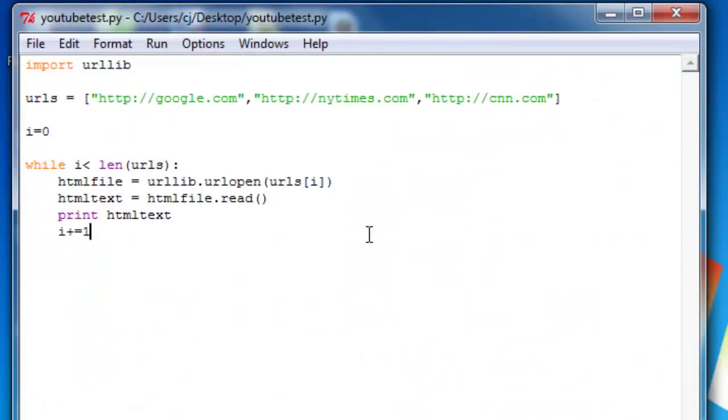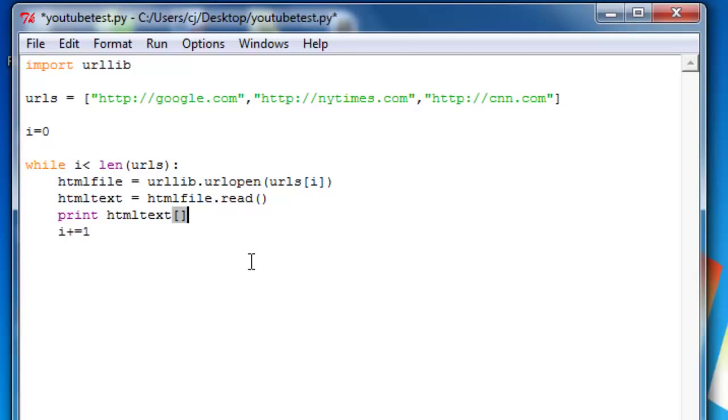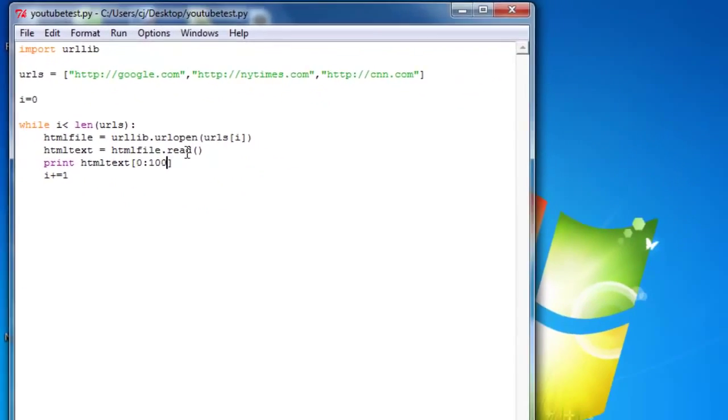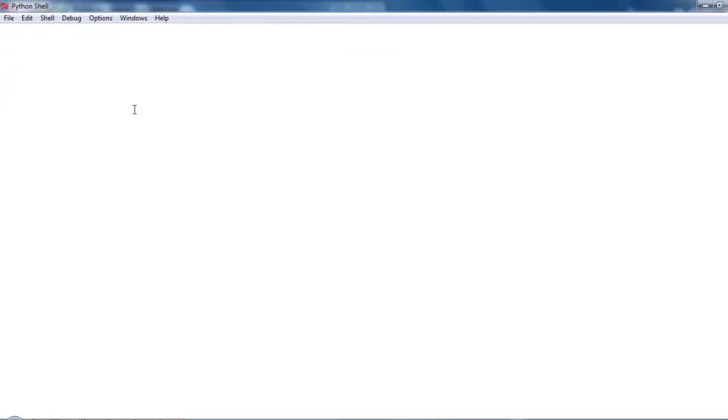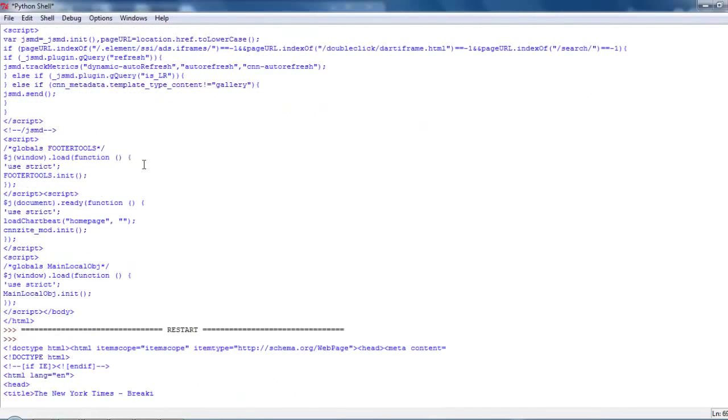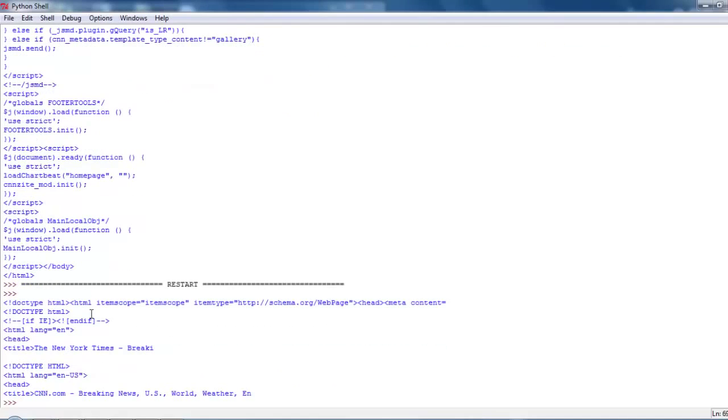Now what we're going to do is we are going to output just the title of... Or actually, instead of doing that, we'll just output the first hundred characters of each website. So 0 colon 100 is the first hundred characters. Okay. So these are the first hundred characters of each website.